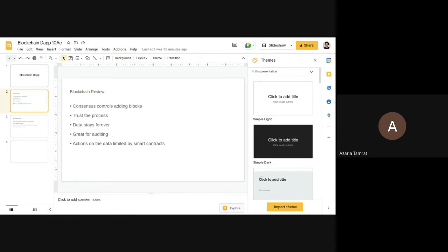One of the core concepts of blockchain is consensus, which controls the addition of new blocks. It is a trustless environment where we do not have to trust any middleman or any other person — we have to trust the process and the code. Data stays forever within the blockchain, which also gives us additional functionality that makes it great for auditing. The actions on the data are limited by smart contracts.